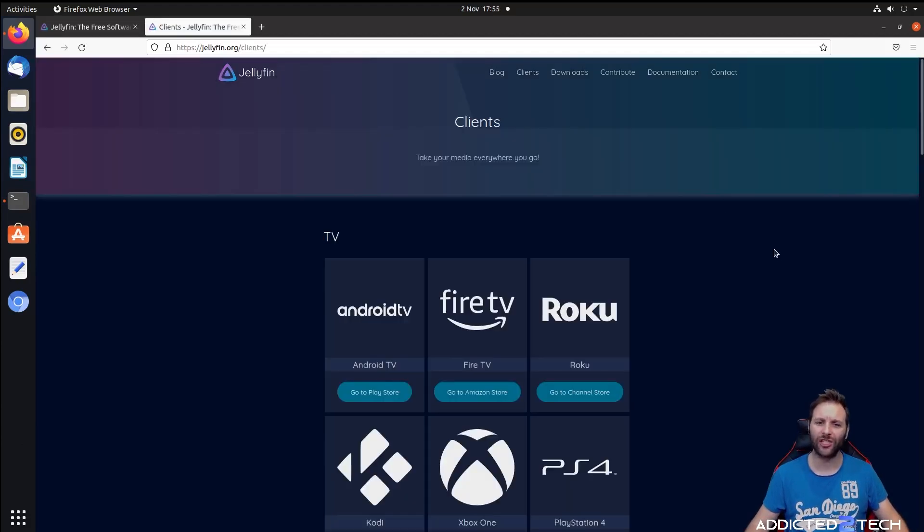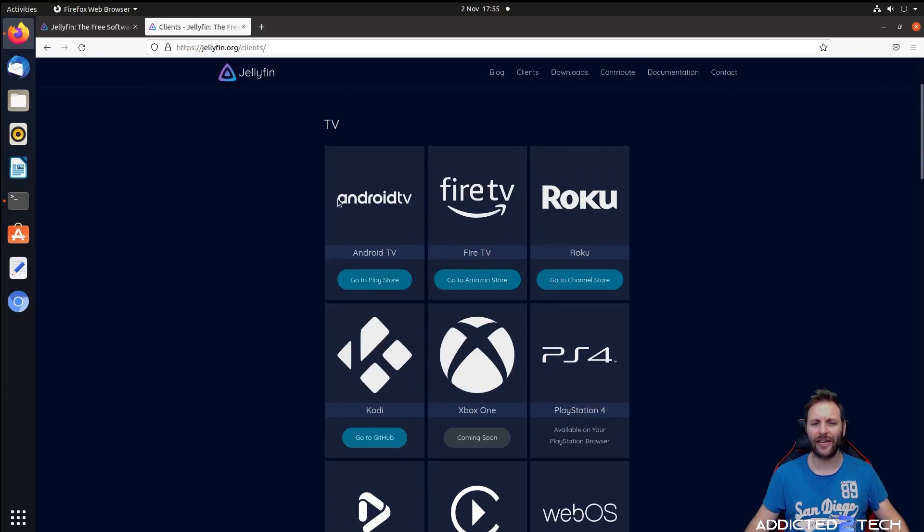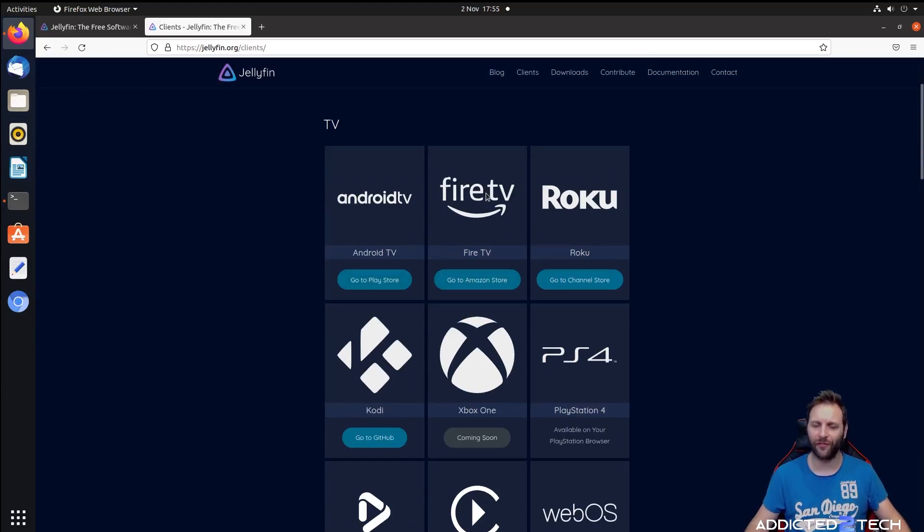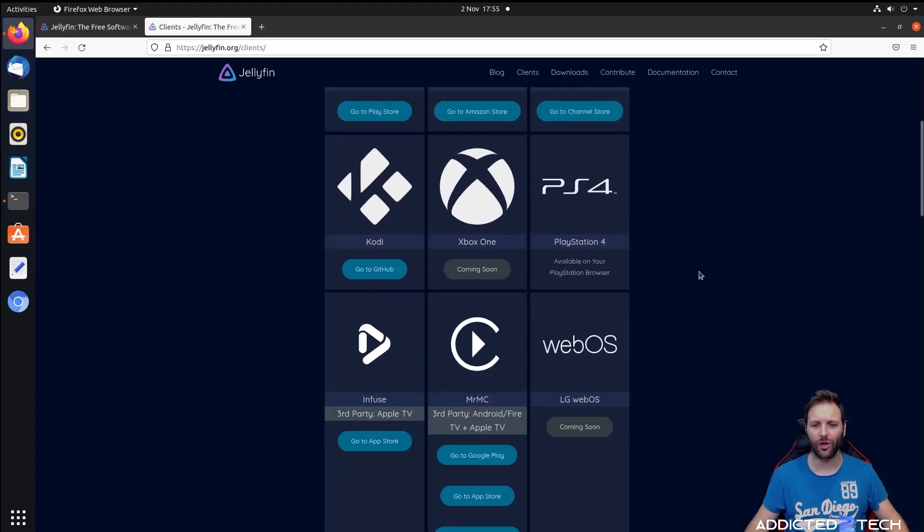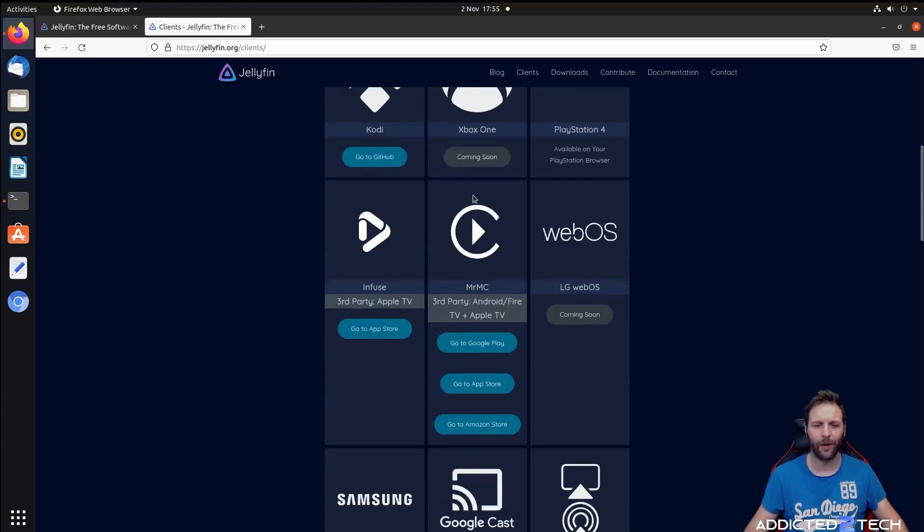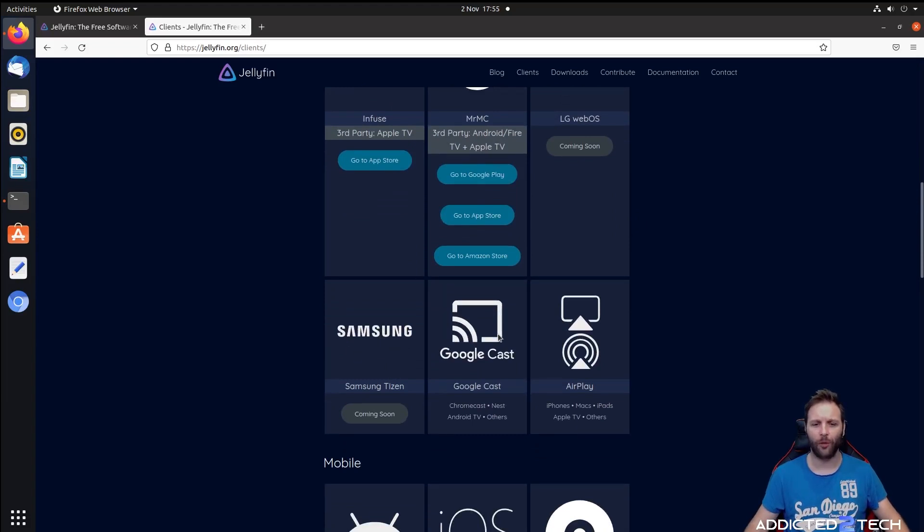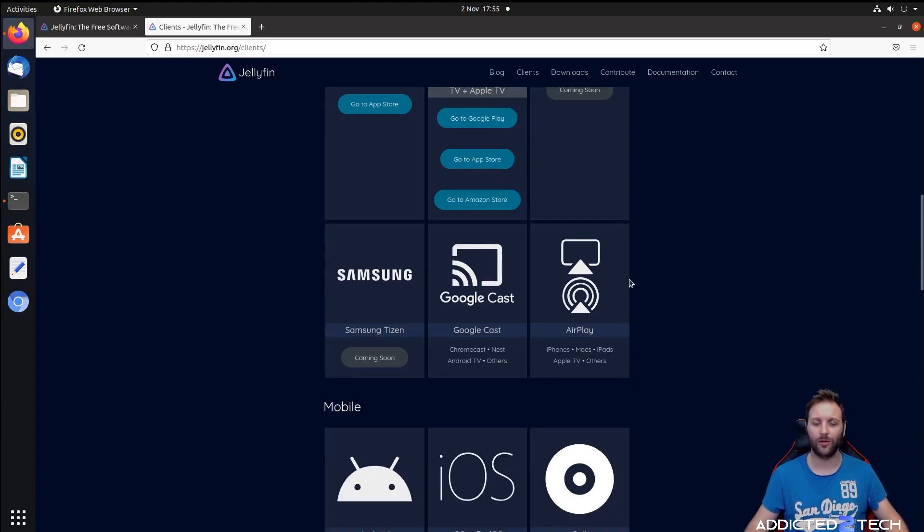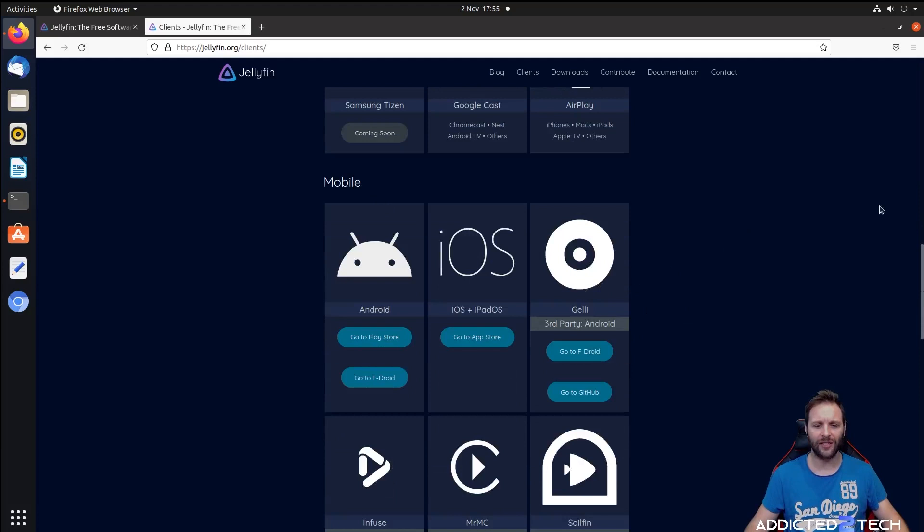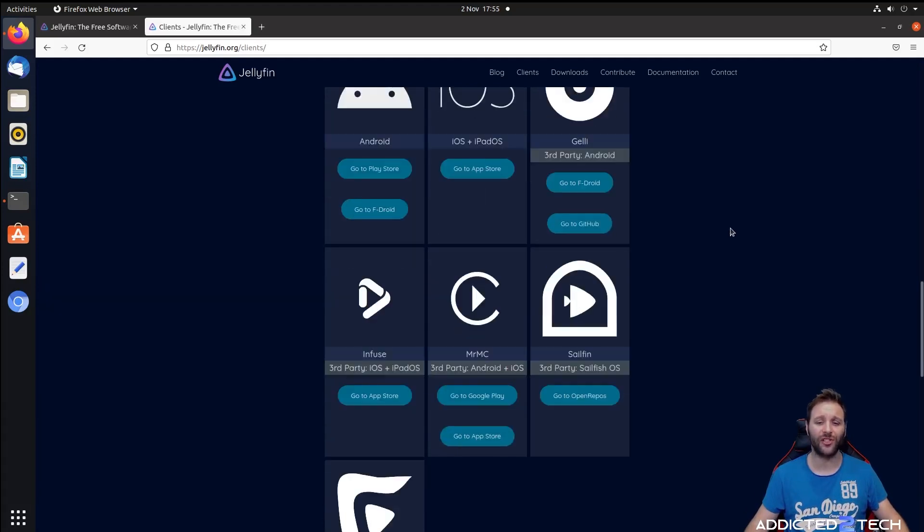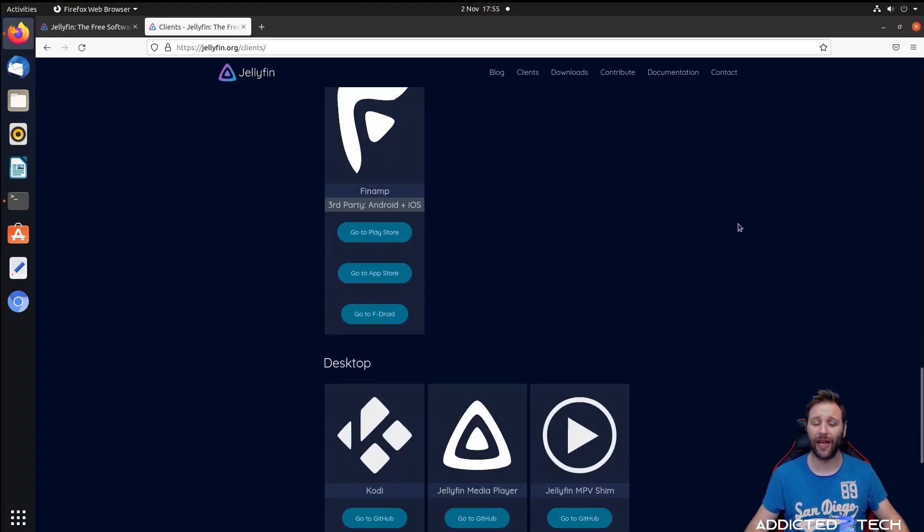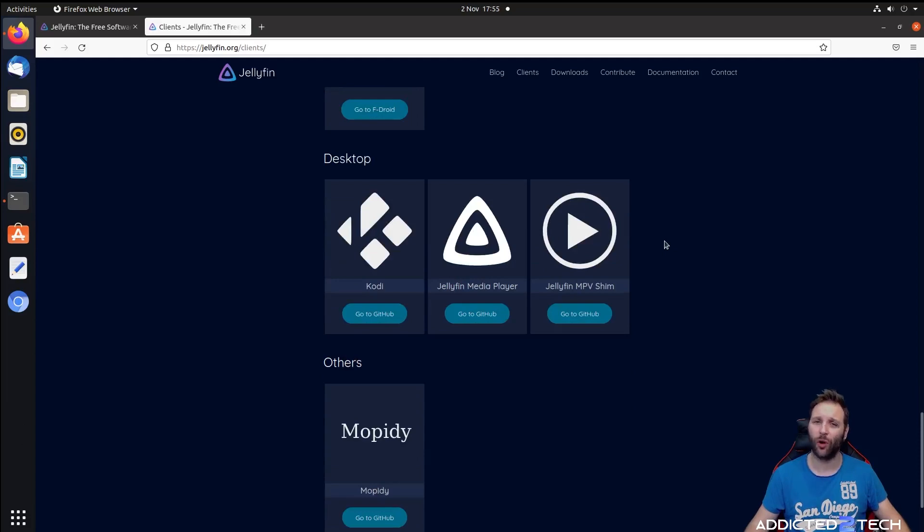Let's take a quick look at Jellyfin clients. It's supported on Android TV through the Play Store, on the Amazon store for Fire TV, Roku store, as well as Kodi. Xbox One's coming soon. PlayStation 4 is available on your PlayStation browser. Samsung Tizen is coming soon to Samsung TVs. Google Cast - you can Chromecast it from your devices to a Chromecast compatible TV. It supports AirPlay, and there's always the choice of sideloading this application if you need to. These are the desktop apps for desktop PCs.